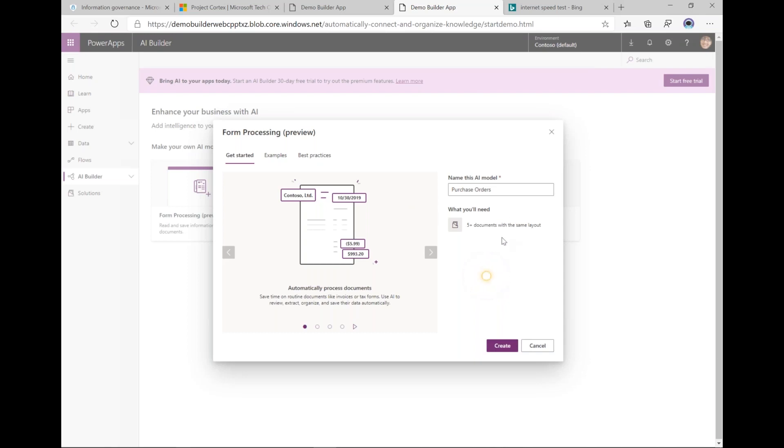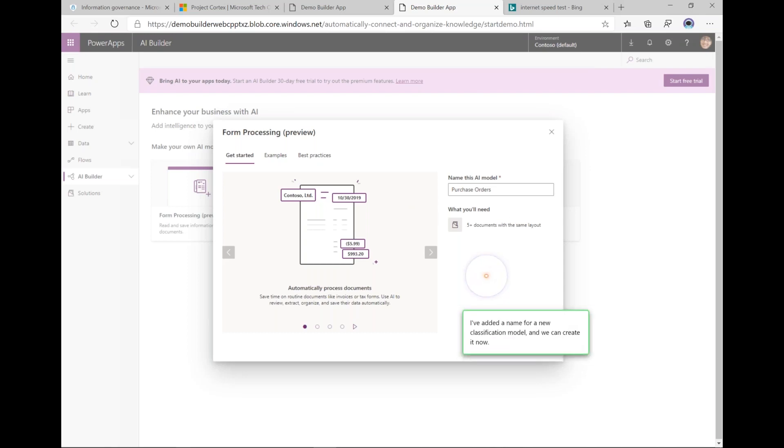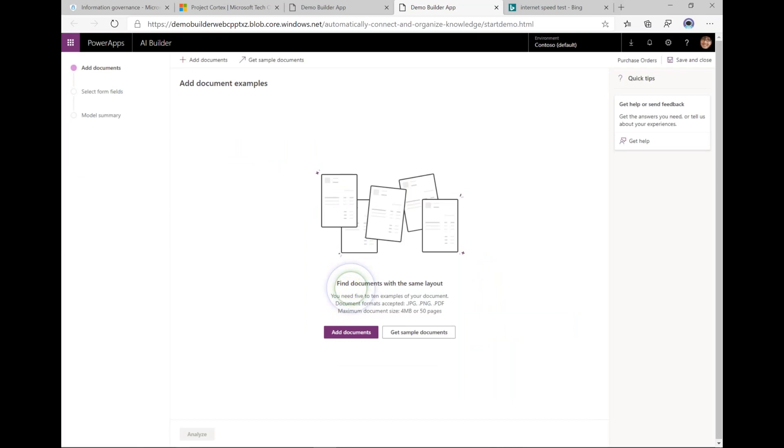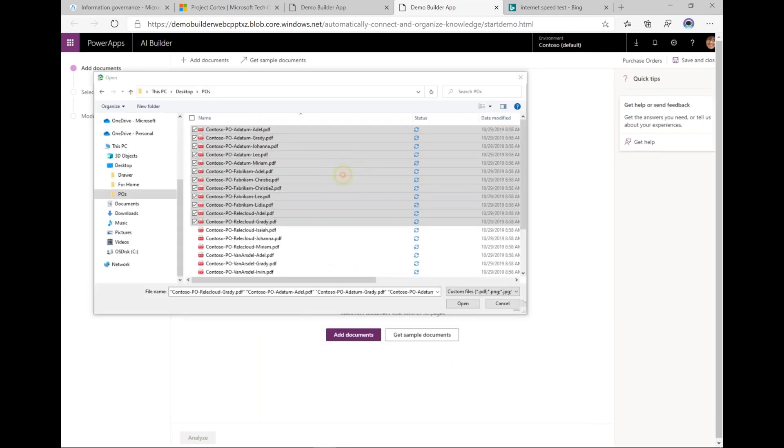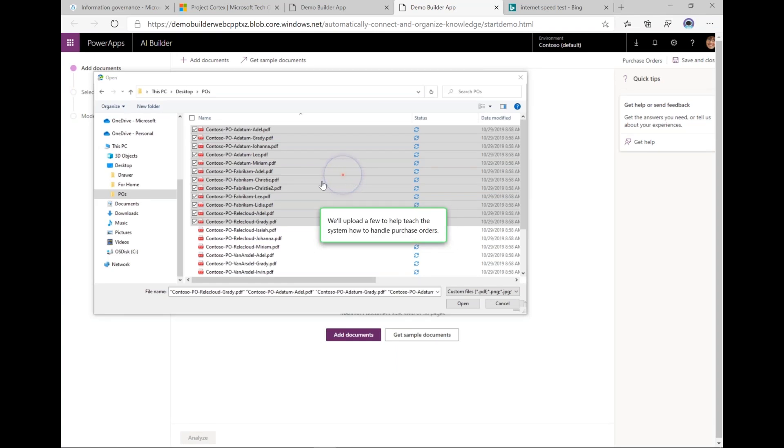An AI model for purchase orders. To do that I need to have five or ten examples of what a purchase order looks like. Now they need to have the same layout - that's really important. So I'm going to select a bunch of purchase orders...